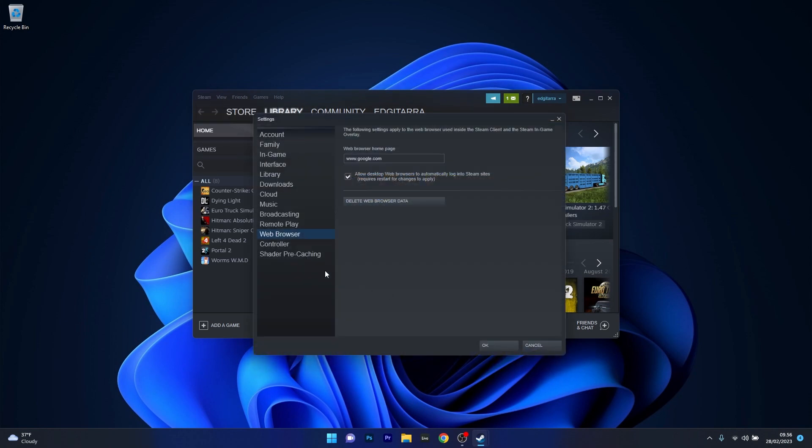Now in here on the left pane you have the web browser category. Just click on that, and afterwards on the right side you have a button that says delete web browser data. Just click on that one and you can check if the problem still persists.